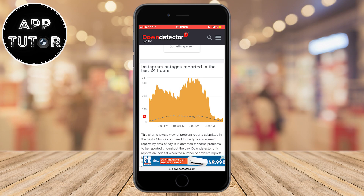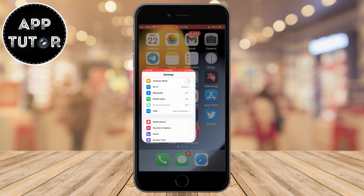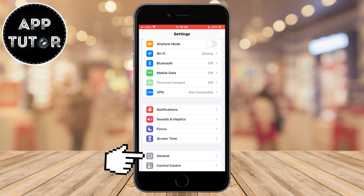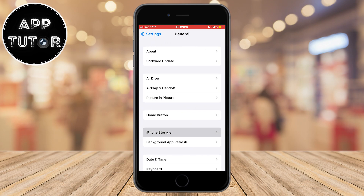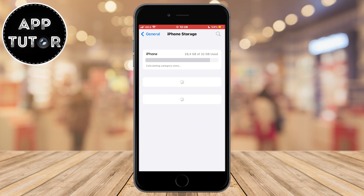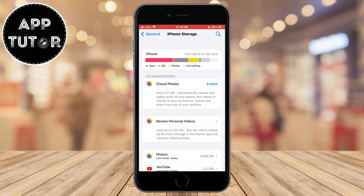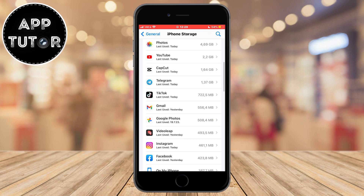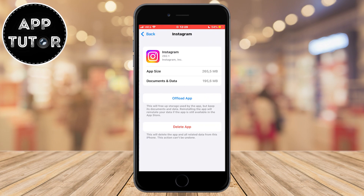But if you don't see a spike and the problem isn't with Instagram, then the last solution is to go to Settings, then the General section, and find iPhone Storage to see a list of all installed apps. Find Instagram in there. If you're an Android user, clear the cache in the Instagram app, delete the app, go to the Google Play Store, and reinstall it. This gives your app a fresh installation and updates it to the latest version, fixing any bugs or corrupted files.